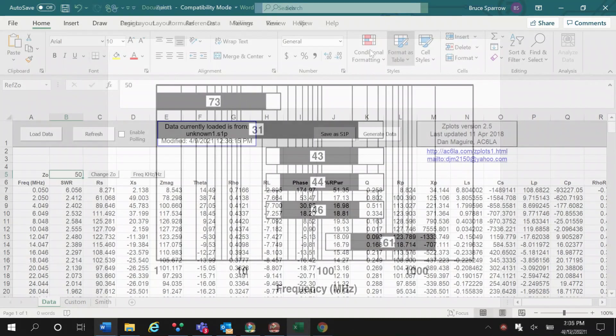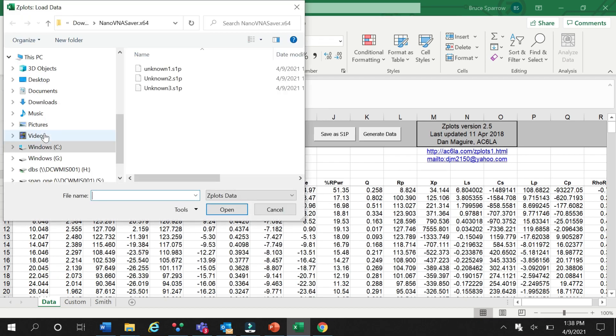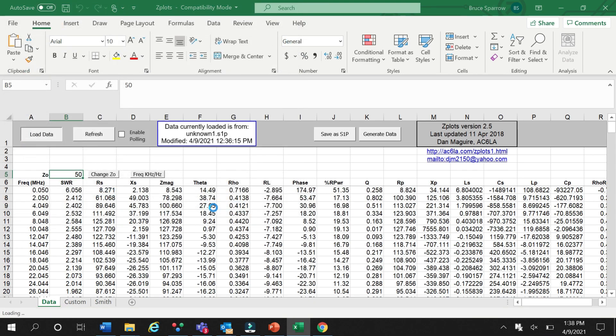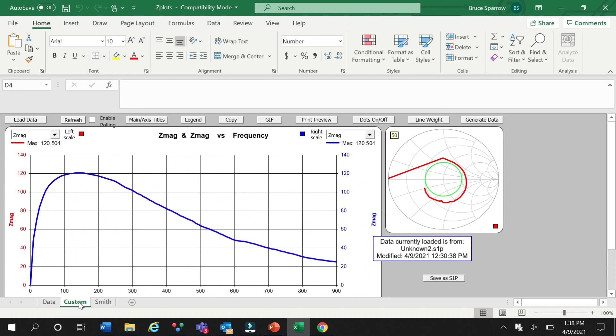Now let's test our second unknown ferrite bead in the same manner we did the first. Again, using the SMA BNC adapter and the shortest possible length of number 22 enameled wire, hook the device under test to the VNA. Running the sweep again in ZPlots and saving the S1P file to our hard drive, we will call this file unknown number 2.